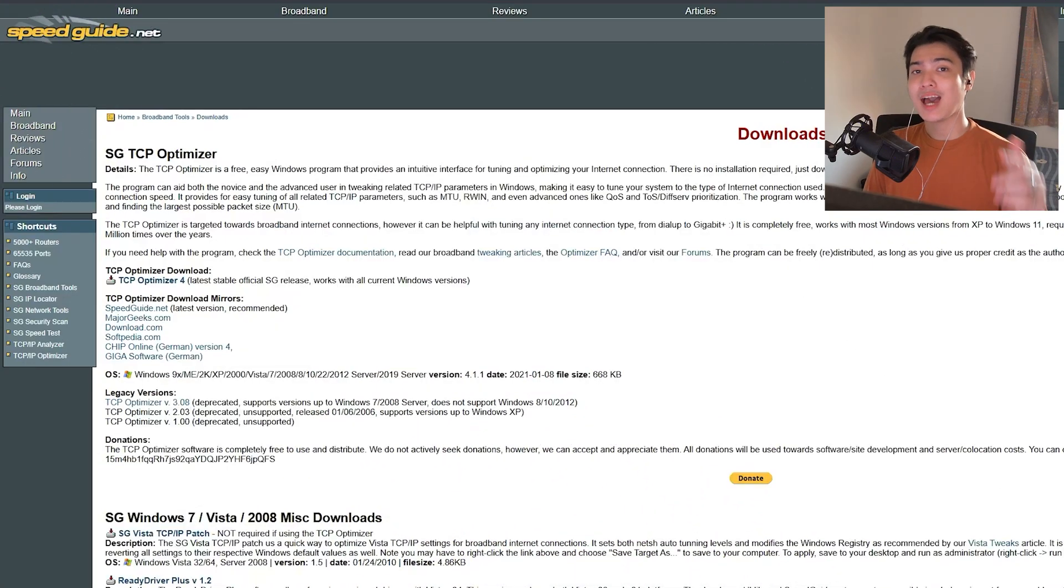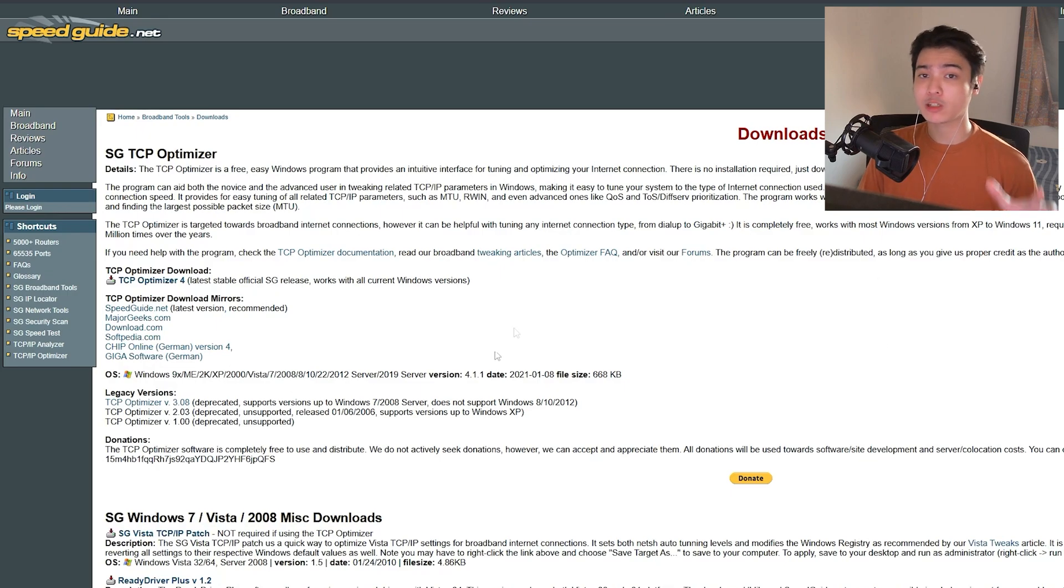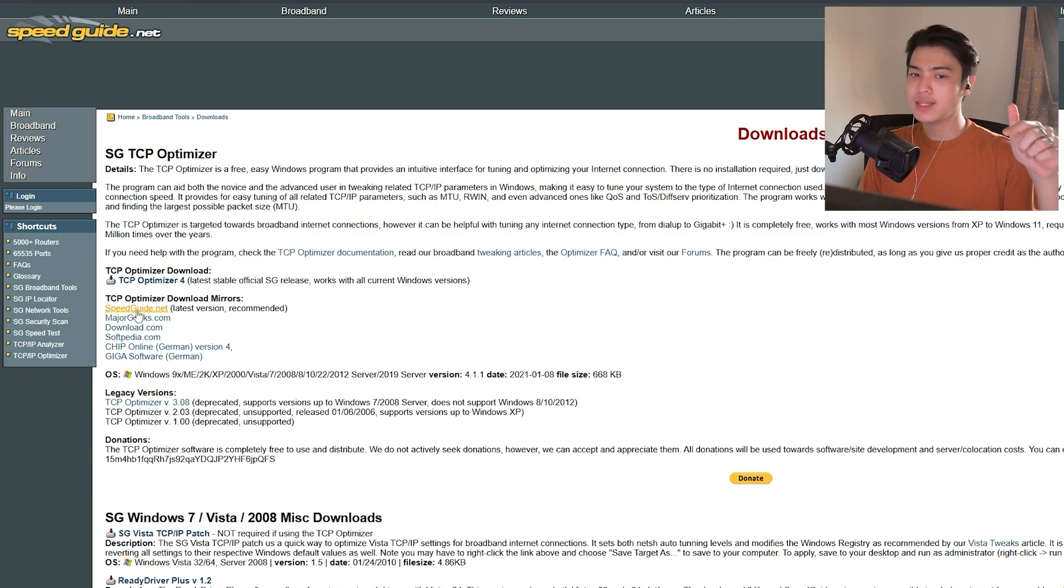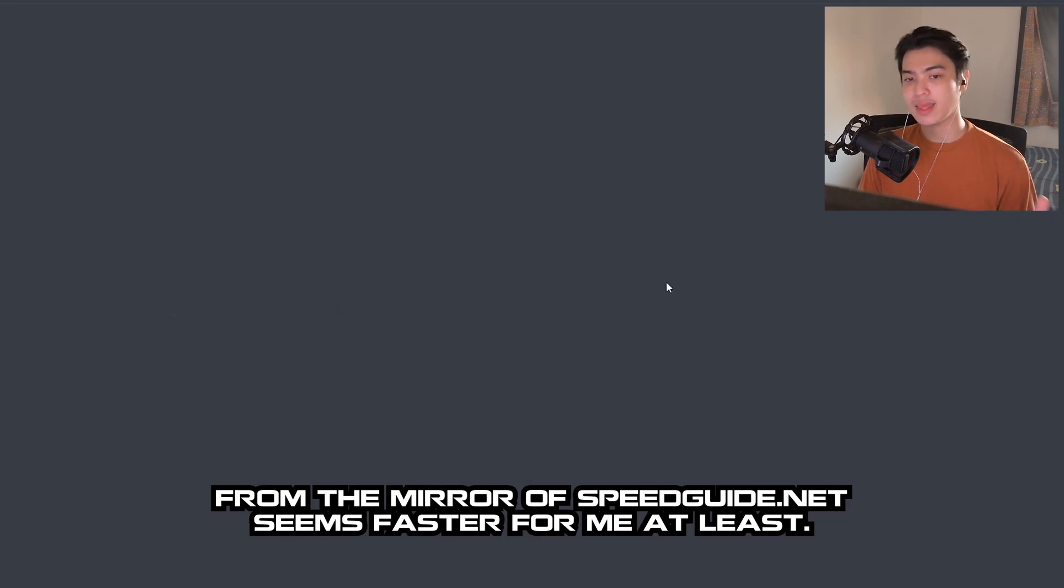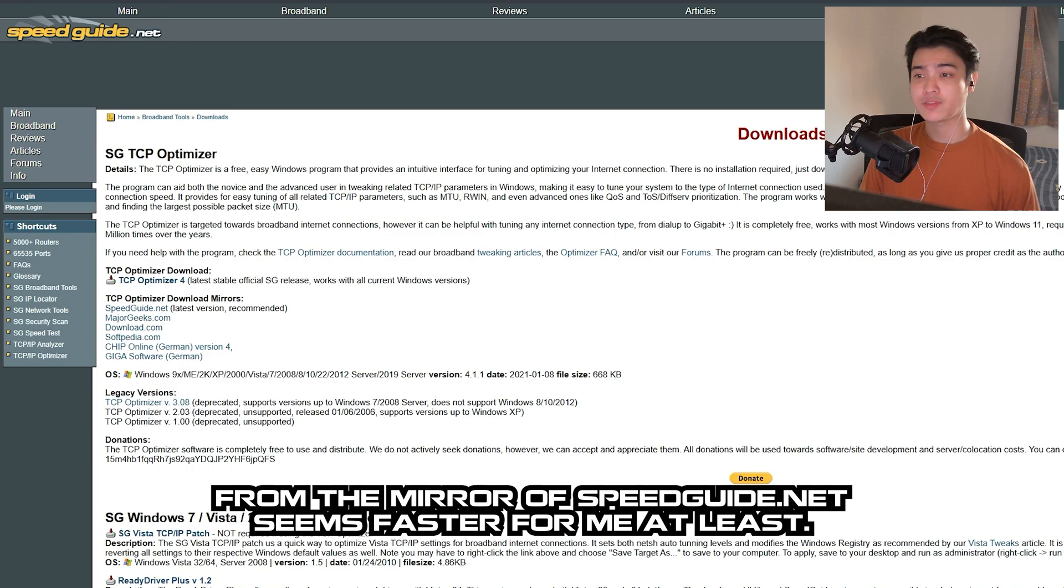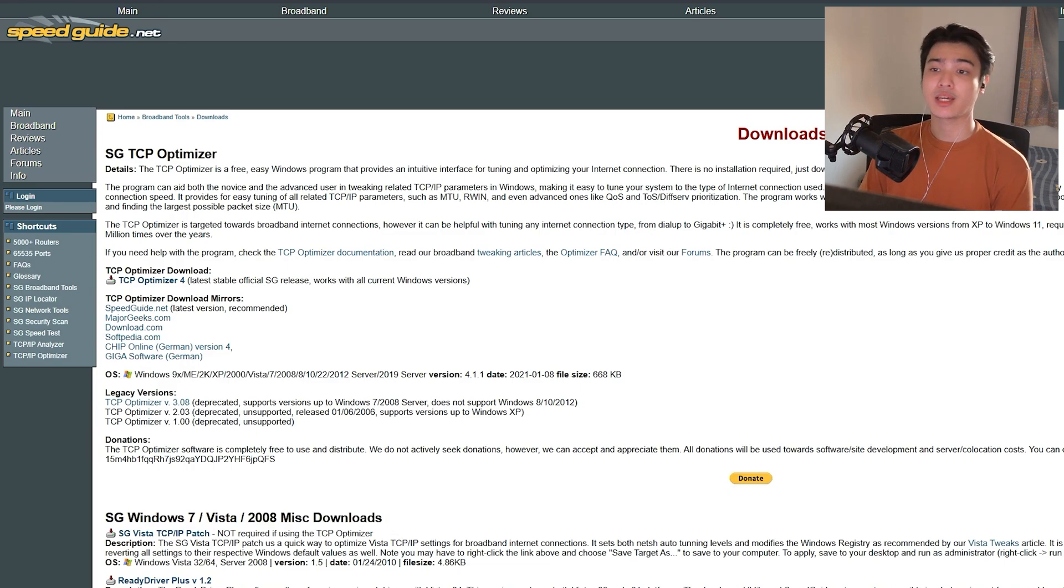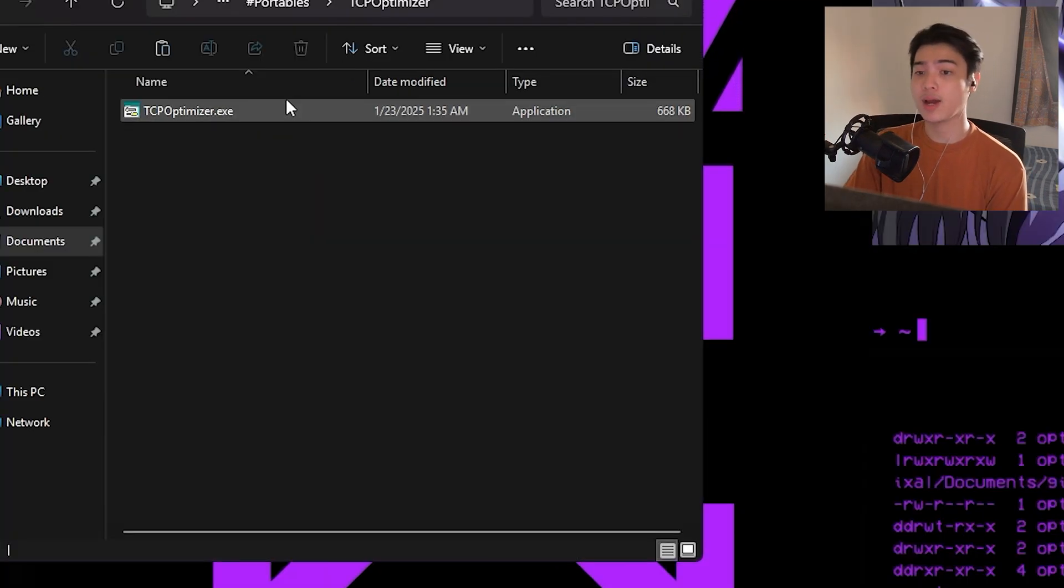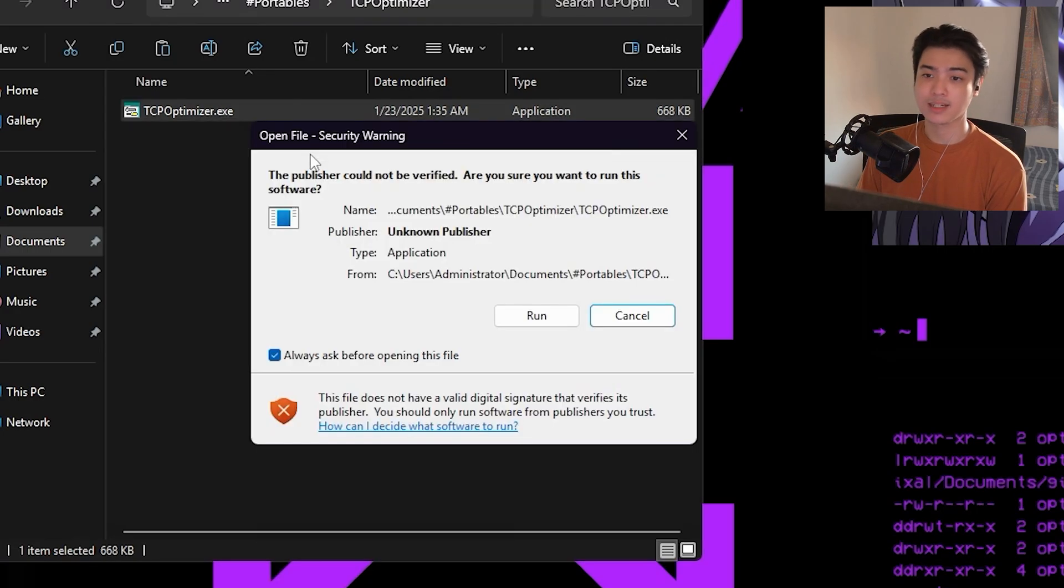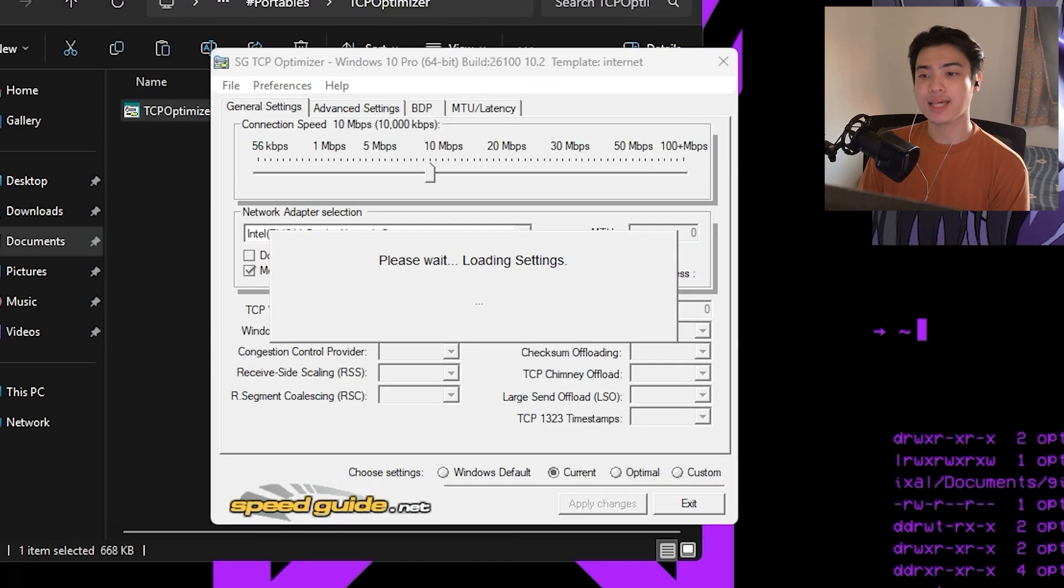Now let's first talk about how you can download TCP Optimizer. All you have to do is head over to this website called speedguide.net/downloads.php. It always houses the latest version of this software. Now after downloading it, I suggest you make a folder, and after making a folder drag tcpoptimizer.exe there. Now we can run the program as administrator.